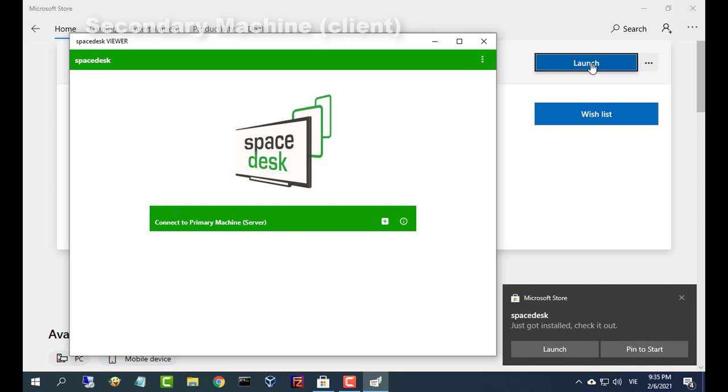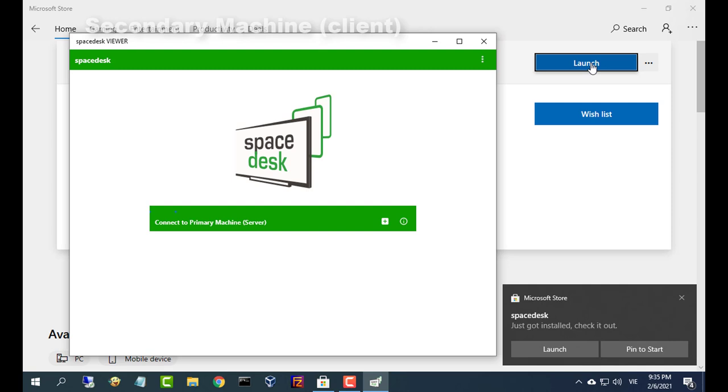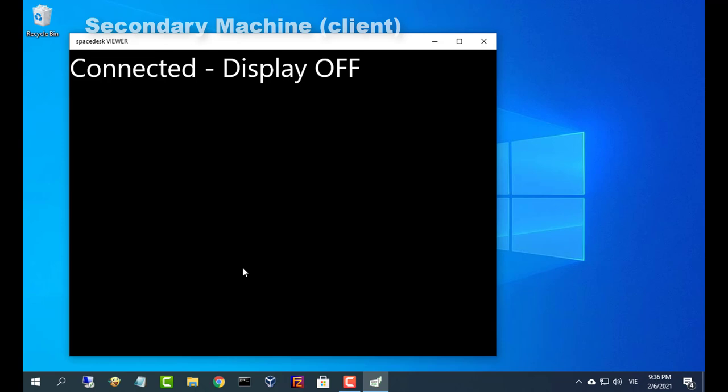Next, open Space Desk app and connect to your Windows primary PC. Server and client must be on the same LAN.